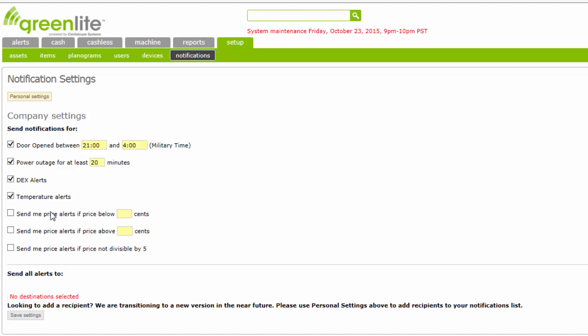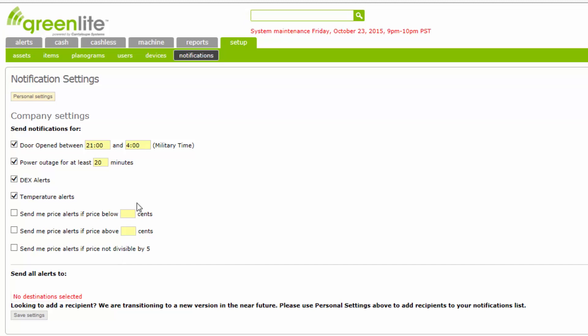The final three fields allow you to request notifications whenever a machine's price settings change drastically enough to fall outside the acceptable range. Note that the parameters you define will apply to all items in the machines. If you'd like a notification sent to you if an item is sold below the lowest price in the machine, check this box and enter the lowest price at which you would sell any item. Enter this price in cents without the decimal point — for example, 50 cents is entered as 50.